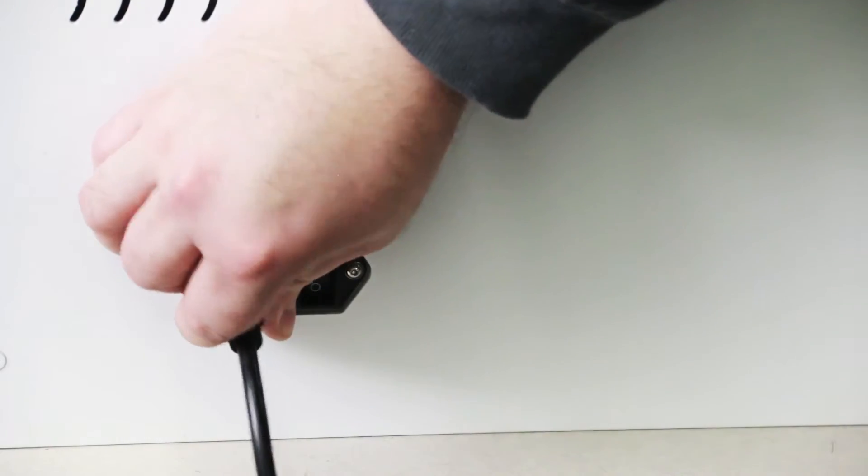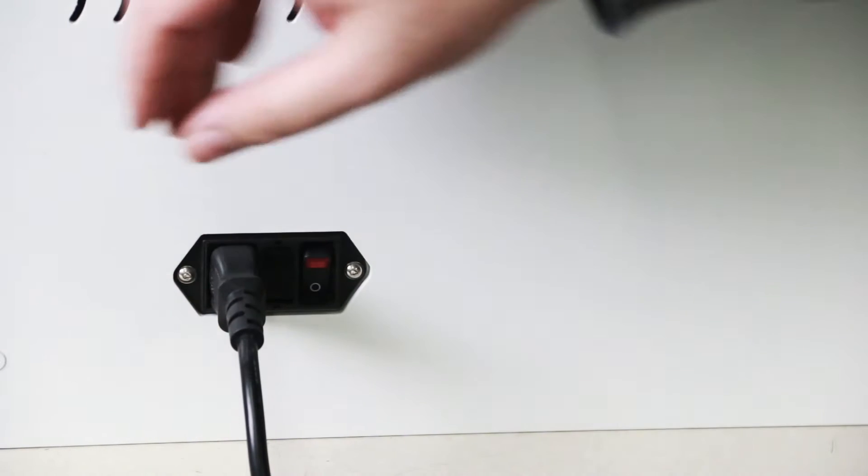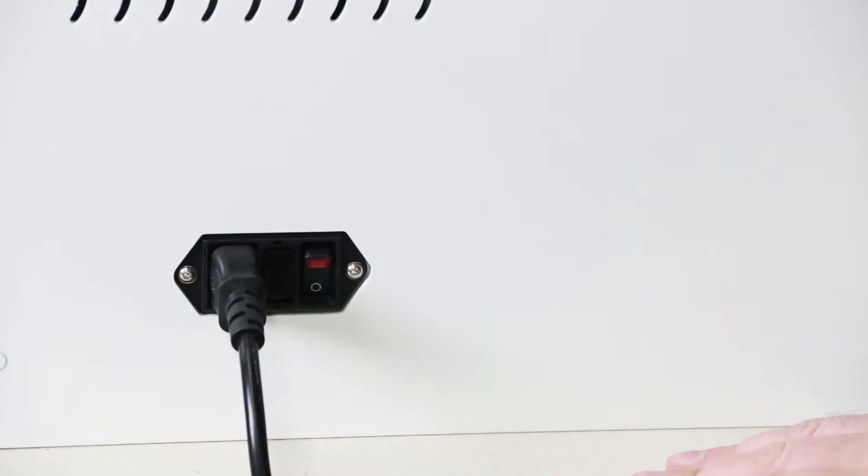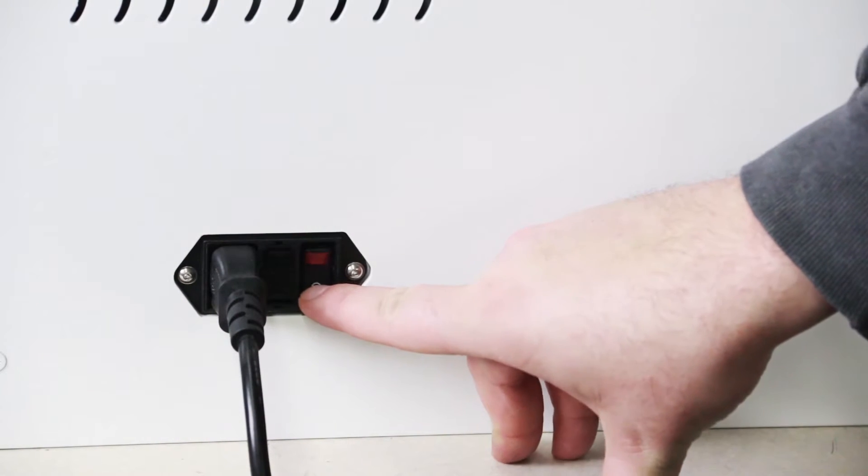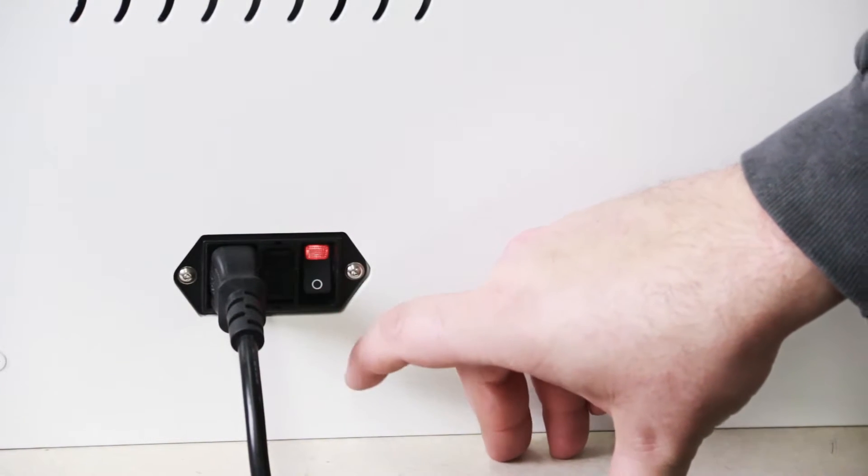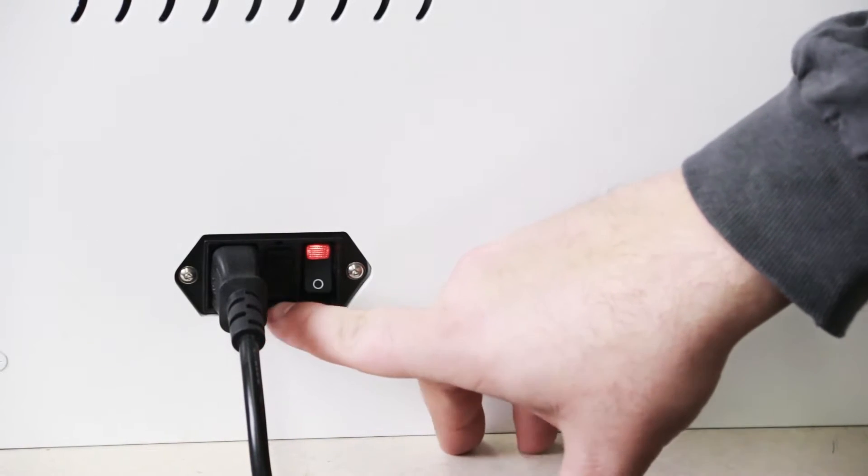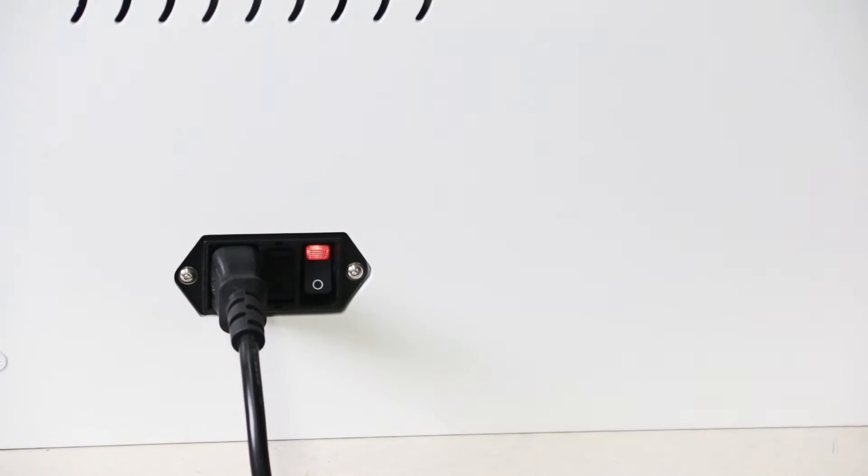We begin by plugging in the power cord to the back of the printer here. Then you switch the switch on. If it comes on correctly there will be a red light.